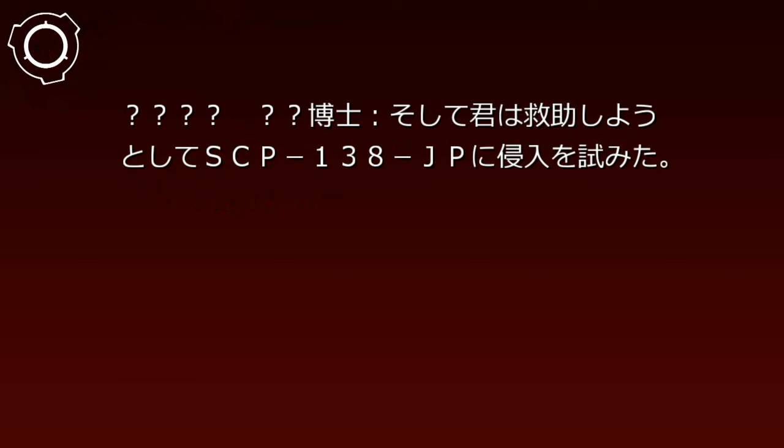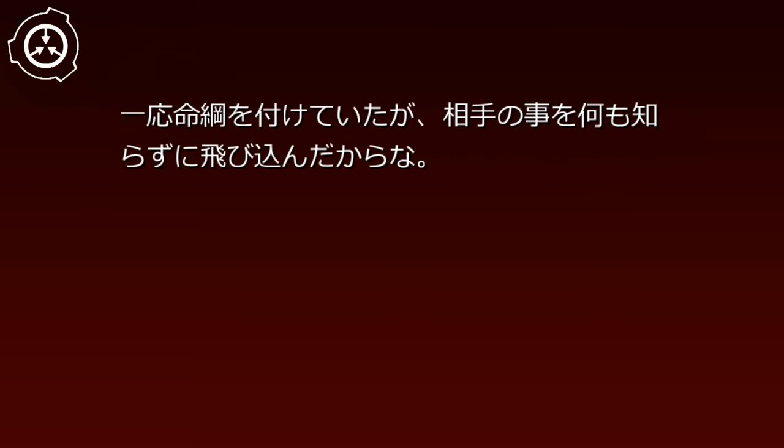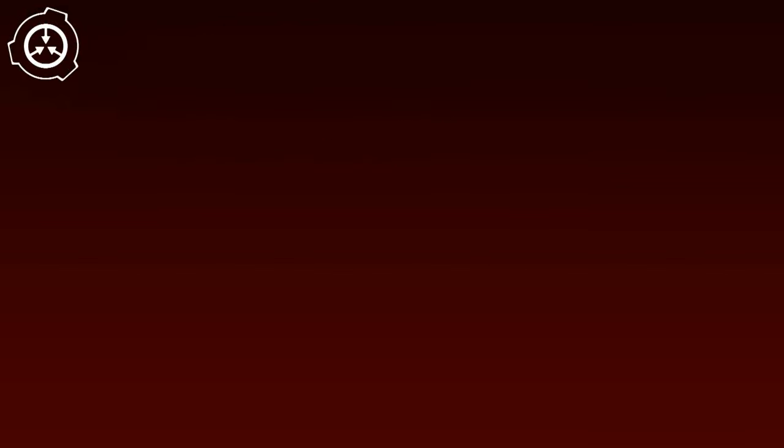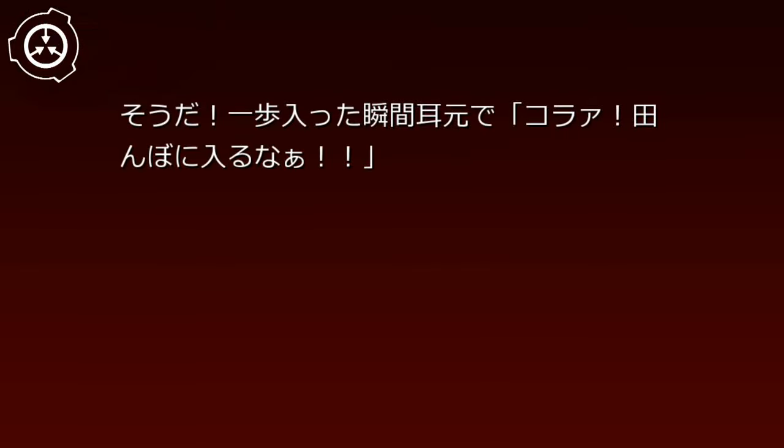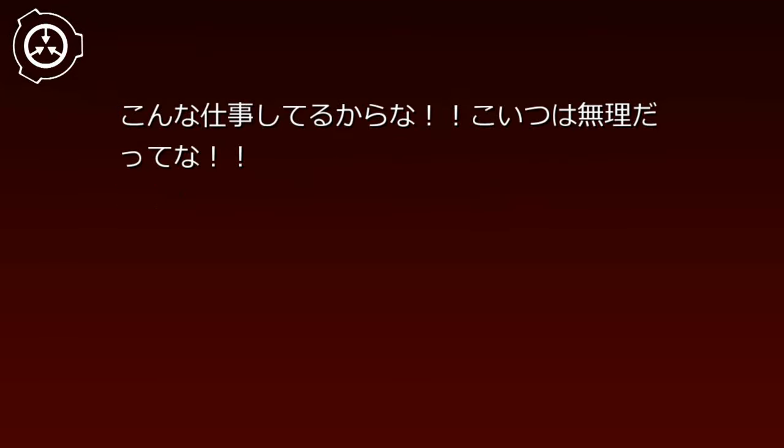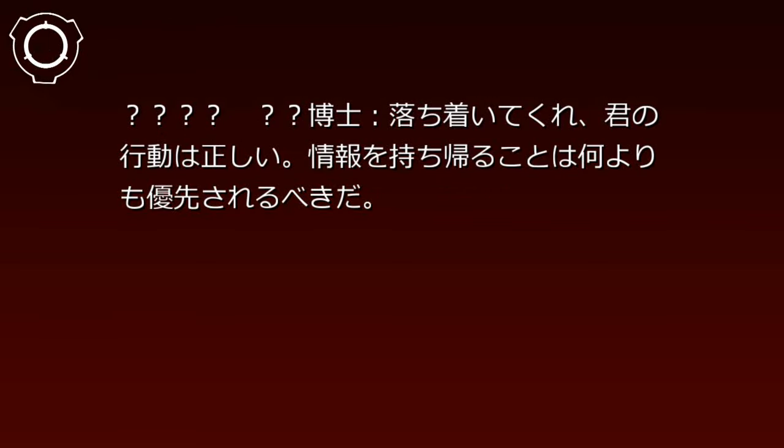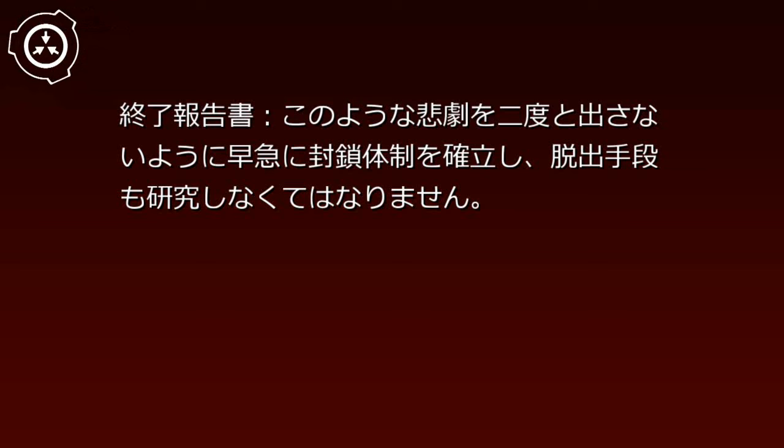そして君は救助しようとしてSCP-138-JPに侵入を試みた。そうさ。今思えば軽率だったことは確かだ。一応命綱をつけていたが、相手のことを何も知らずに飛び込んだからな。そして君は声を聞き。あぁ、そうだ。一歩入った瞬間、耳元で「こらぁ、田んぼに入るな」って声が聞こえたんだよ。俺は日本語が得意じゃねえが、完璧に分かっちまった。その声を聞いたら分かっちまったんだよ。こんな仕事してるからな。こいつは無理だってな。